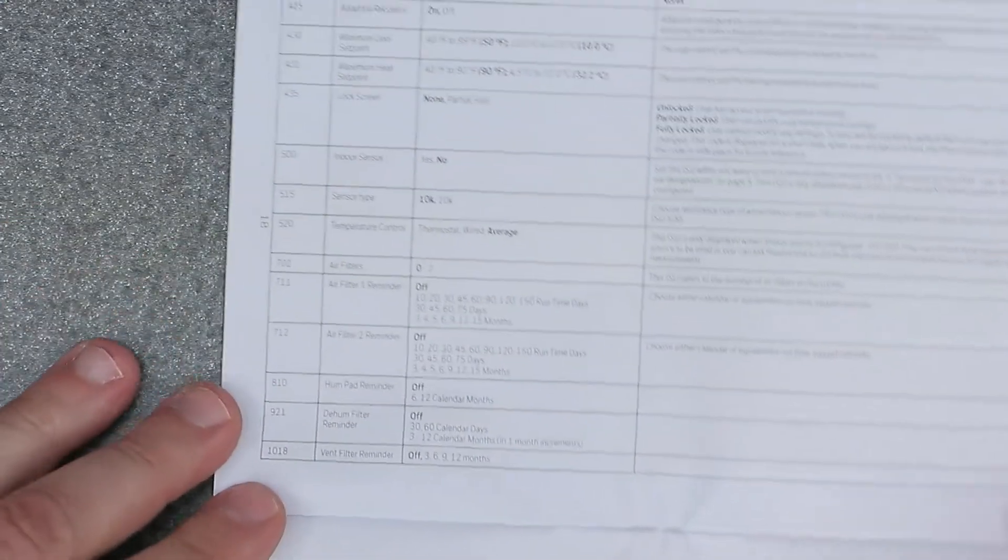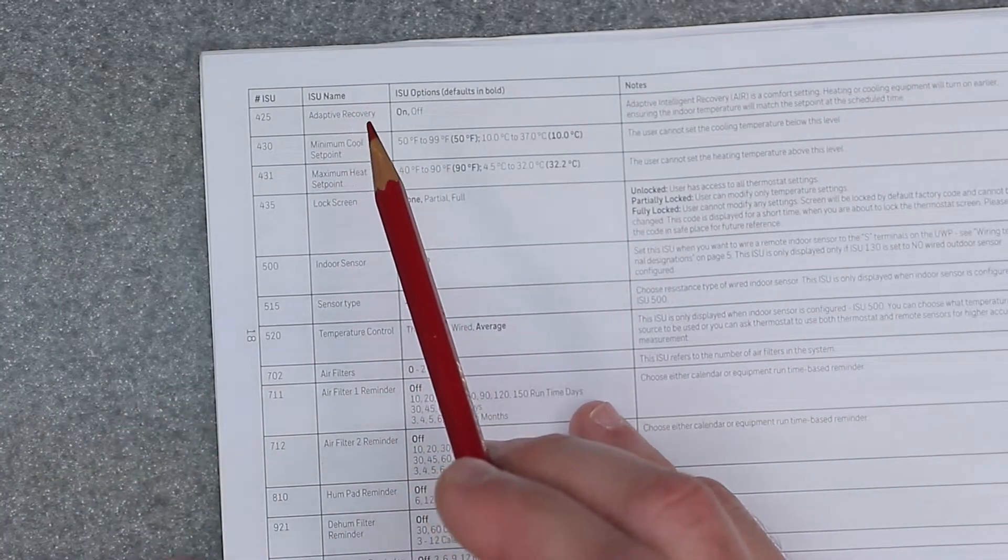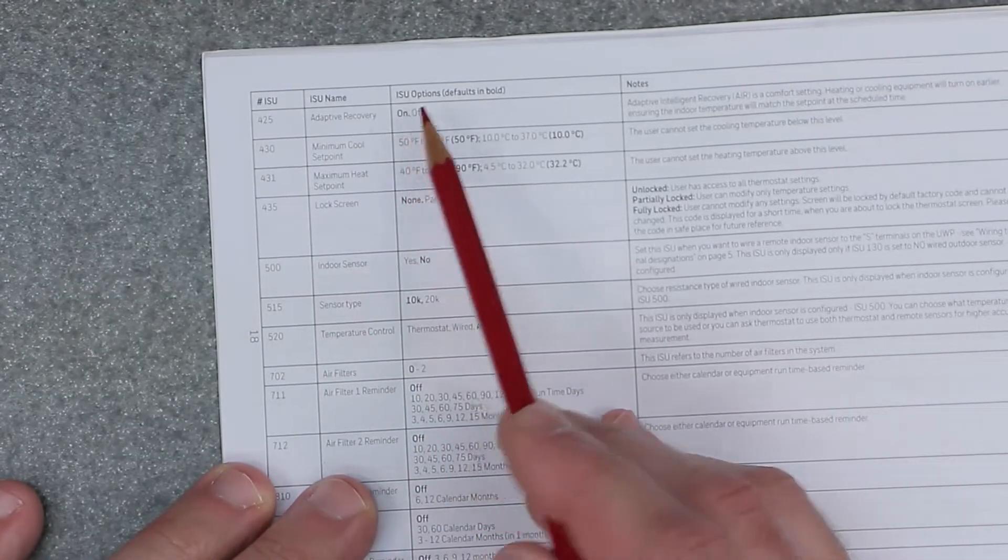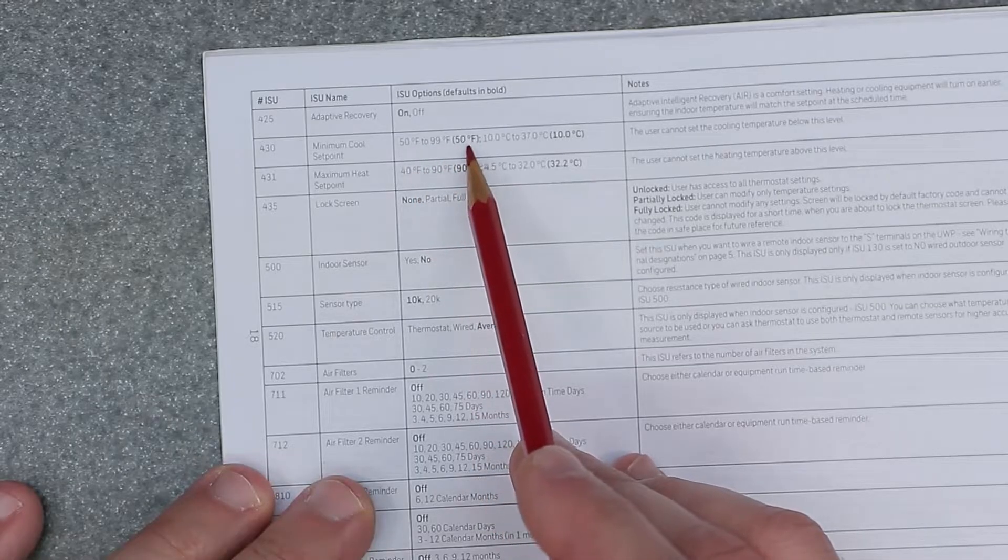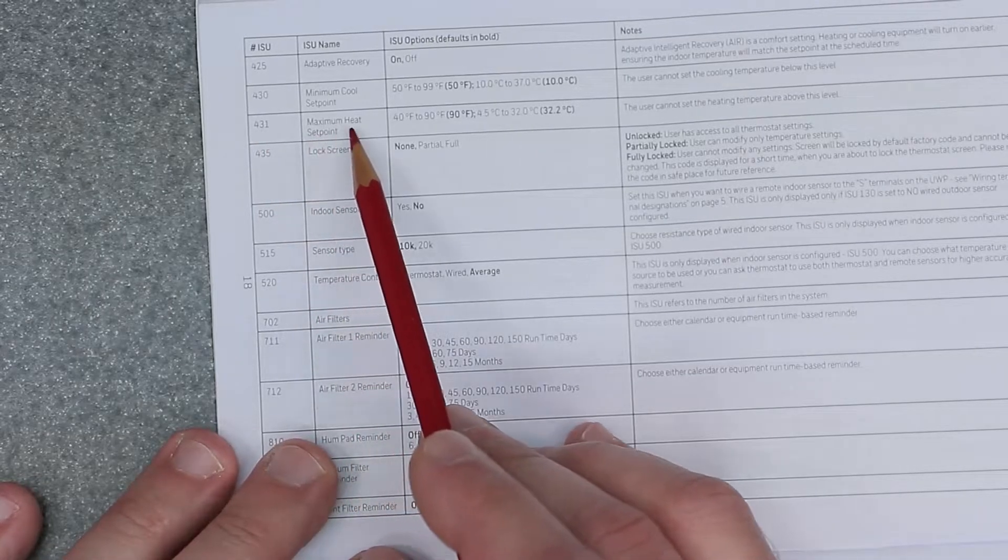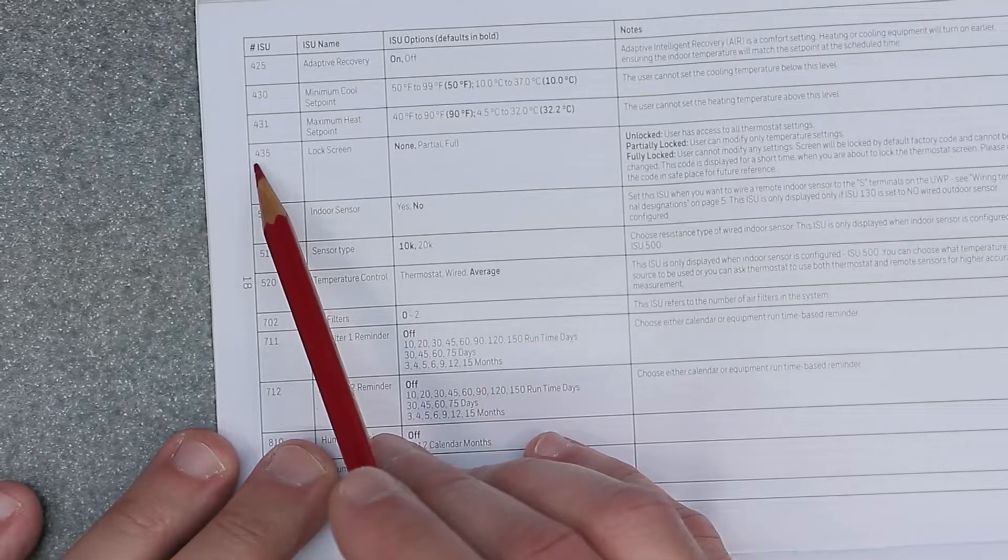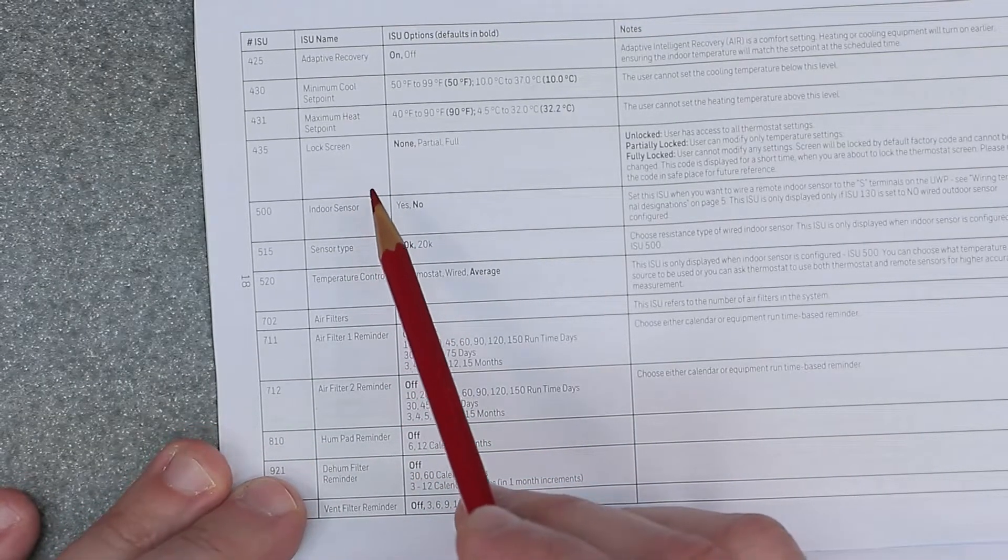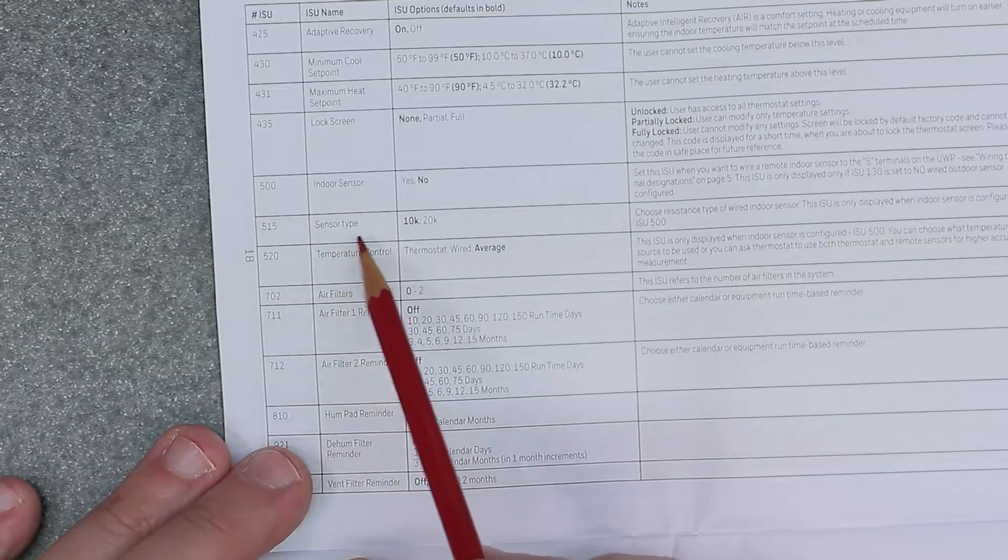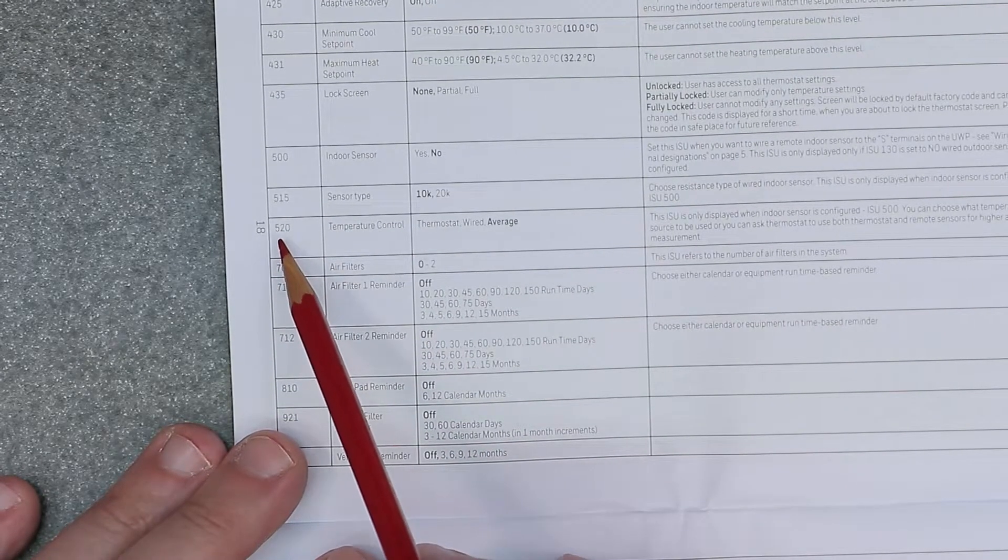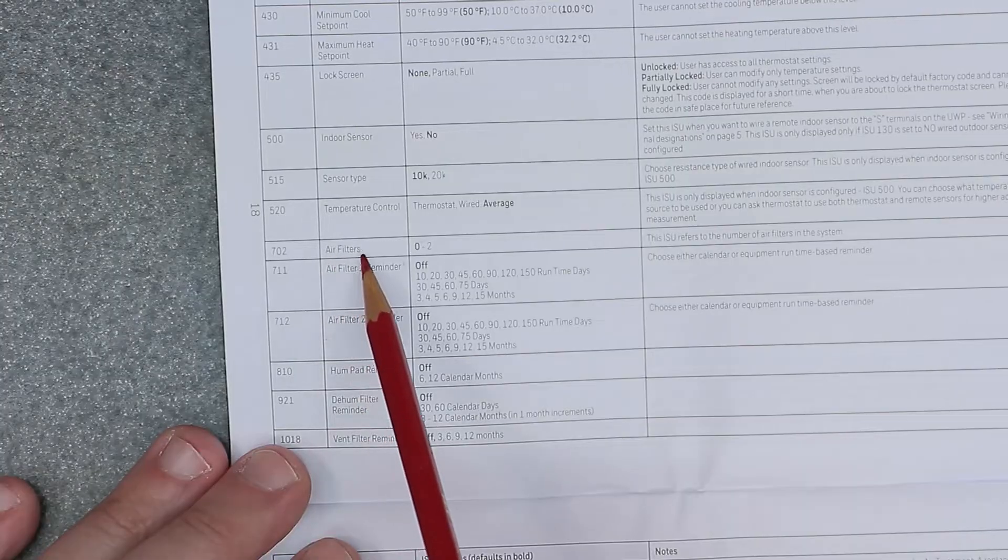All right, home stretch, we're almost there. 425 is adaptive recovery, on is default. 430 is minimum cool set point, 50 by default. 431 is maximum heat set point, 90 degrees Fahrenheit for default. 435 is lock screen, default is none. 500 is indoor sensor, default is no. 515 is sensor type, 10K for default. 520 is temperature control, default is average. 702 is filters, default is zero.